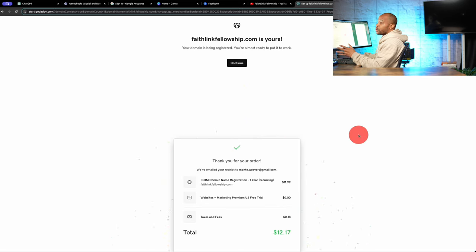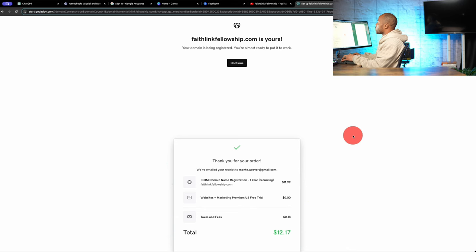So now we own the domain FaithLinkFellowship.com, which is ours. So now that we have acquired a domain and we have a name for our church, what I want to do is go back into ChatGPT and ask it for a vision or a mission statement. Because we are going to need some stuff for our website once we set that up.